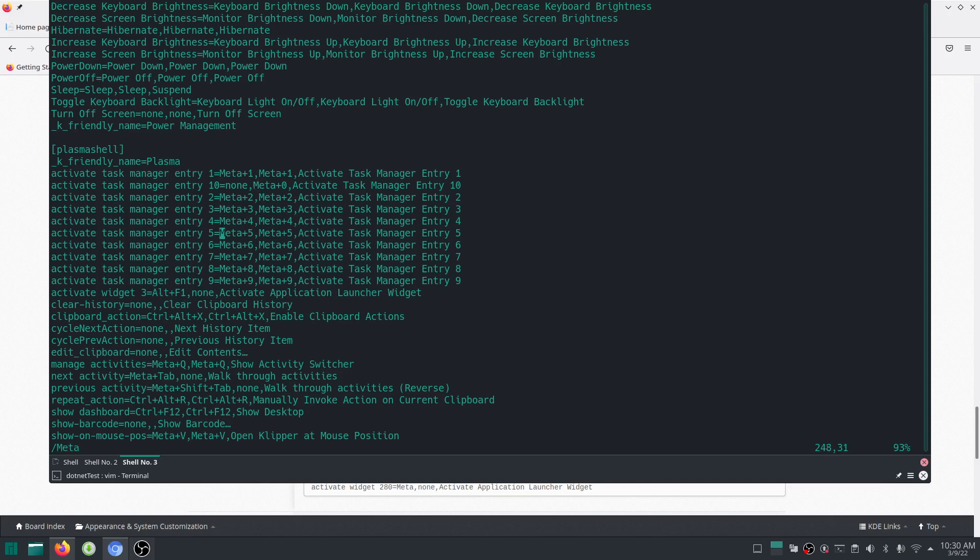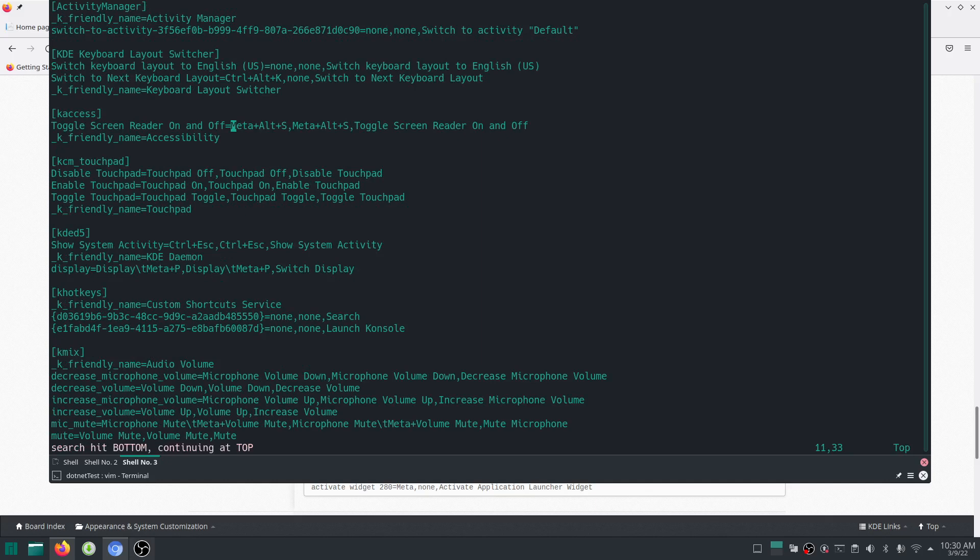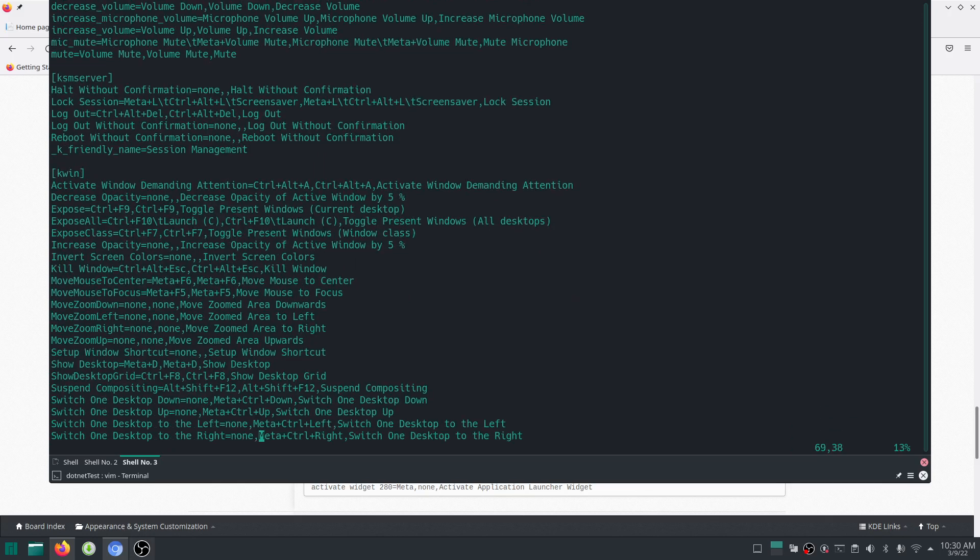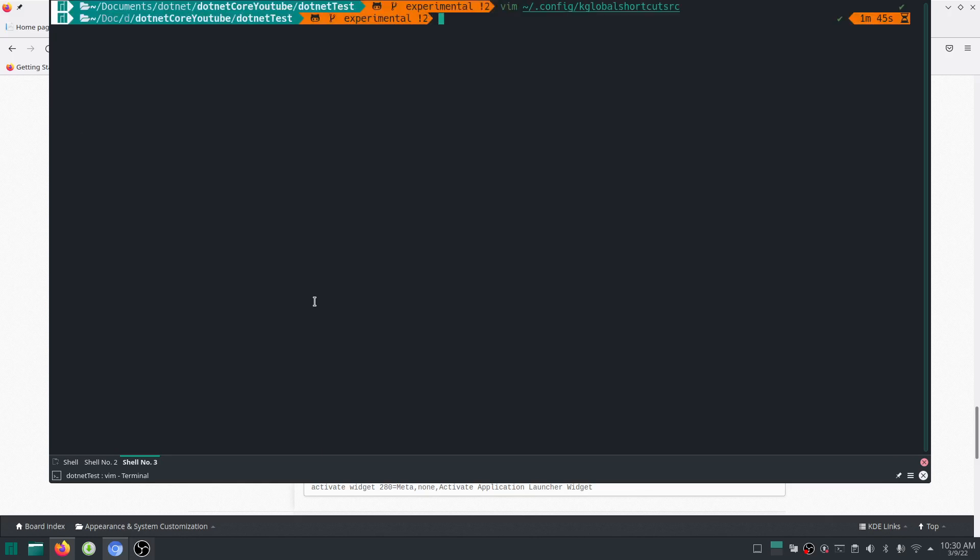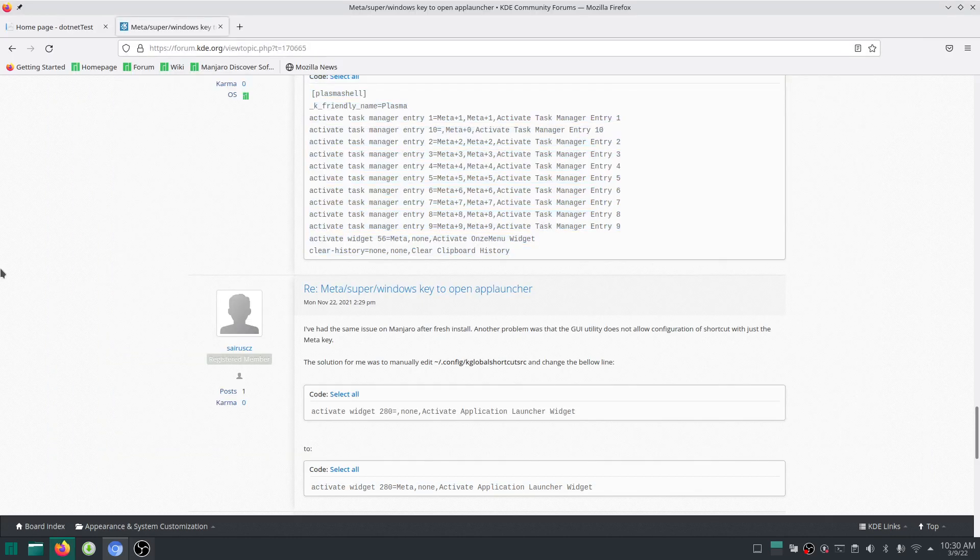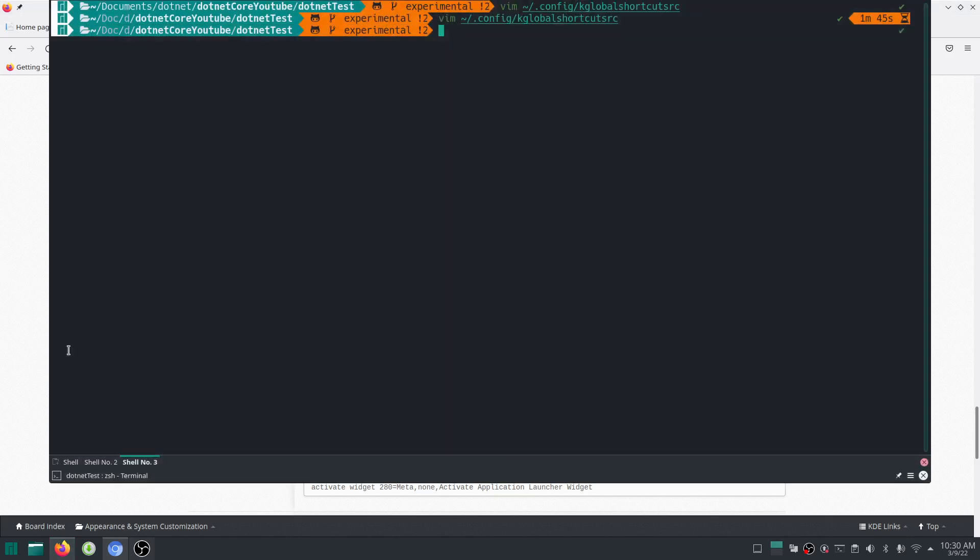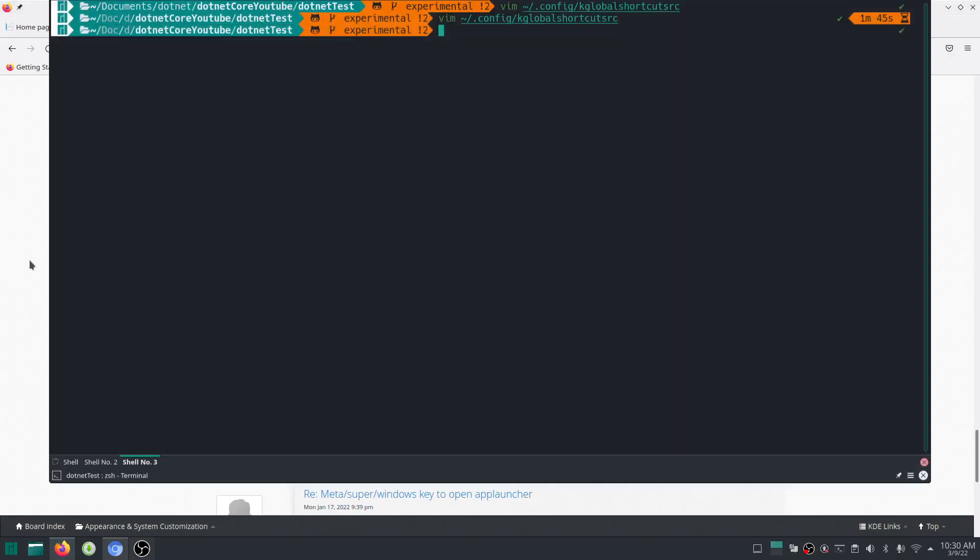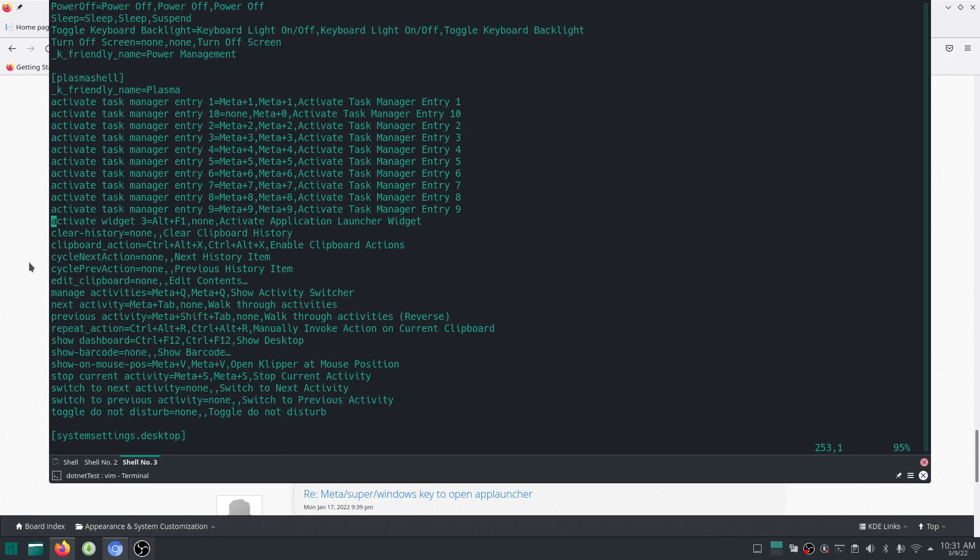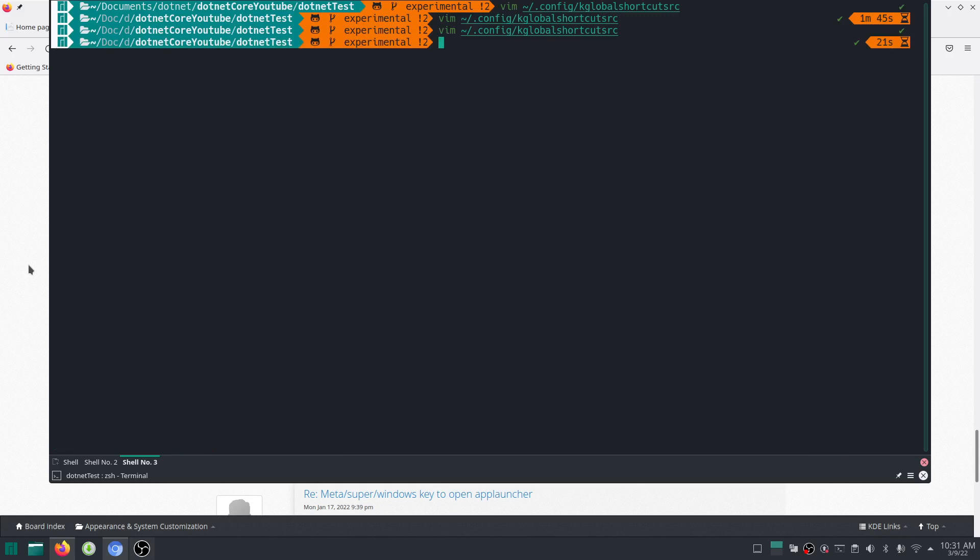Your meta is actually your super key. The thing is that you're supposed to change this. Let me quit everything, I'm not going to mess up the file. This is kglobalshortcutsrc, our configuration file. Look for activate widget. I don't know whether there's a widget 280. The tendency is for the meta to be missing from here. We need to add meta to this and you can save and repeat.